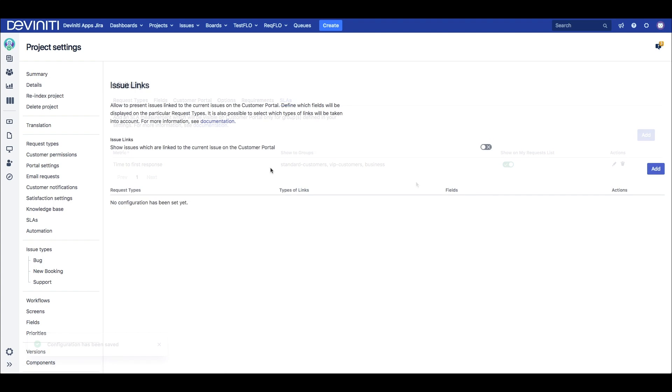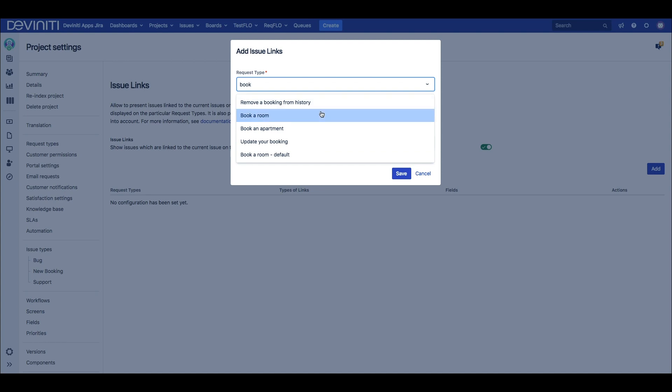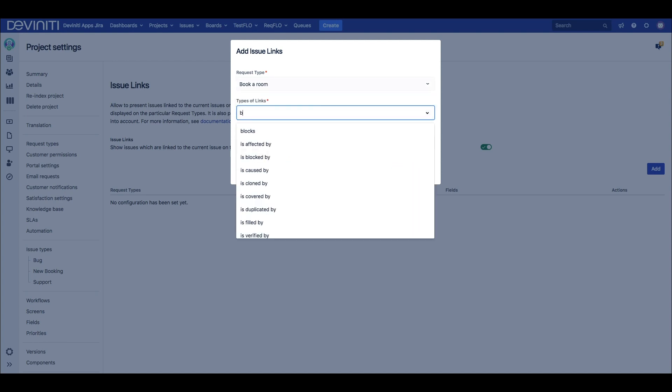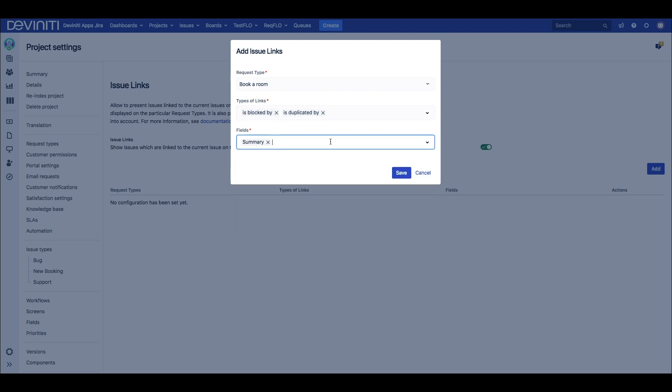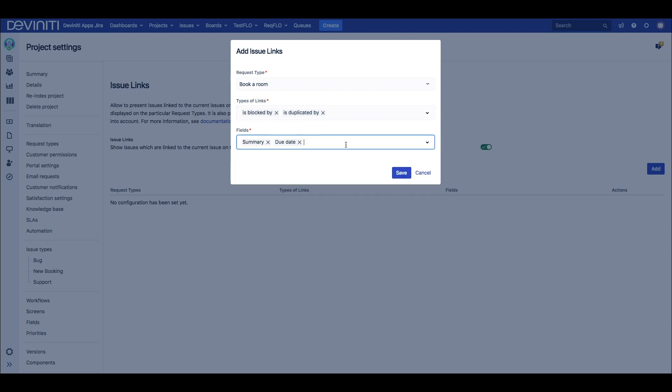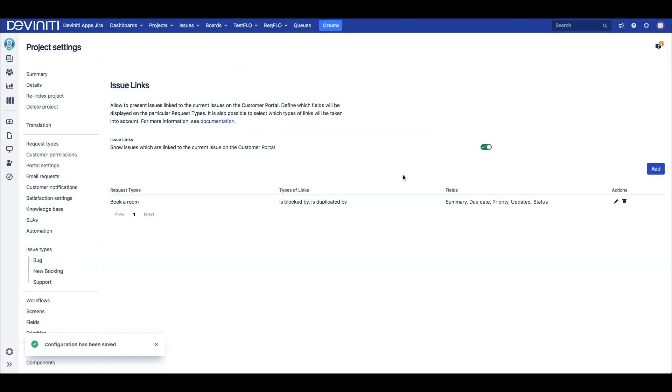What's more, we can show Jira issues linked to the request to keep the customers updated on the work in progress. In the issue links section, we choose which linked types to show for each request type, and specify which fields to show from the linked issues. Typically, we'd like to display the summary, the priority and the status, but it's configurable if we need something else.